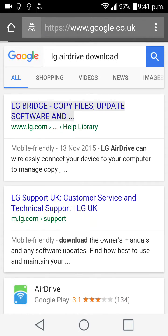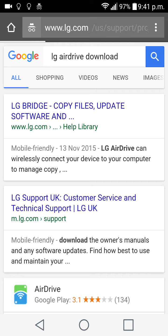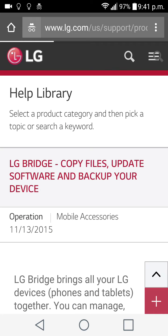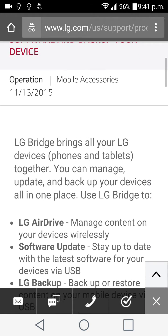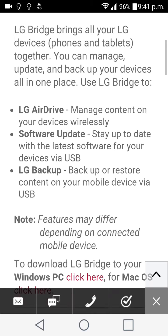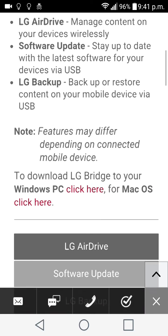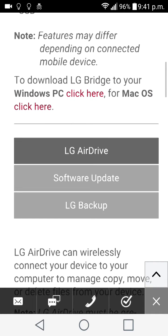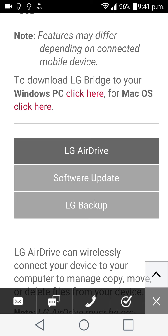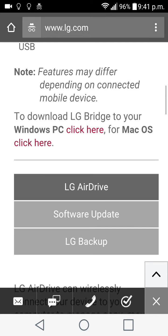When we scroll further down, it's a bit hard to find, but right over here it says to download LG Bridge to your Windows PC click here. It basically downloads it to your computer. You can't download it on your smartphone by the way, so make sure that you do it from a computer. Once you connect